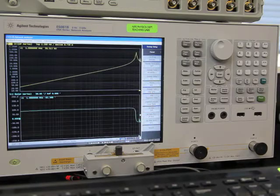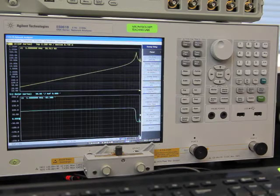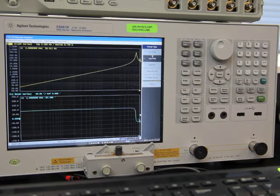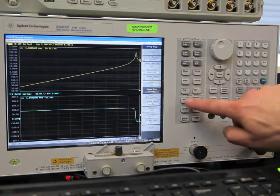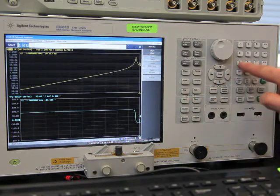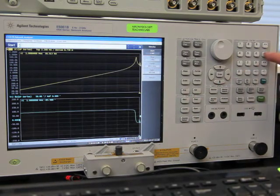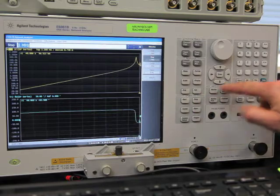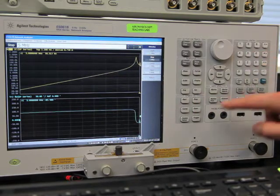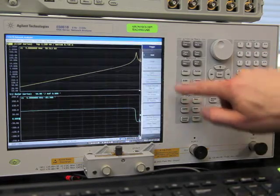Now we'll do a linear sweep from one megahertz to five megahertz.